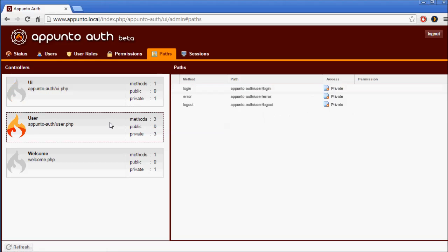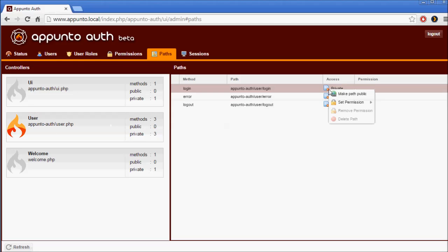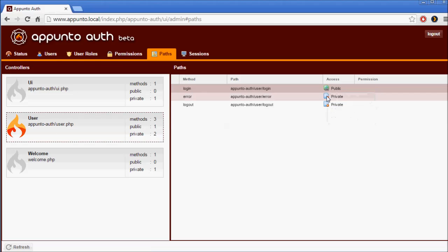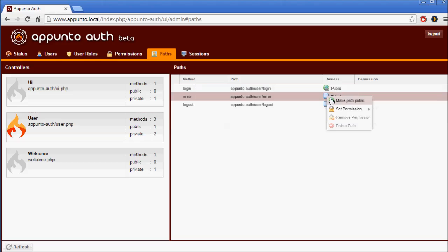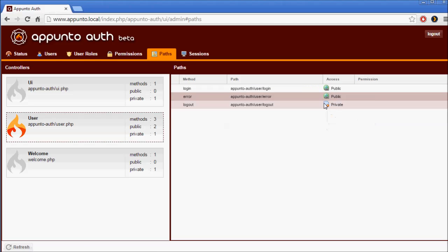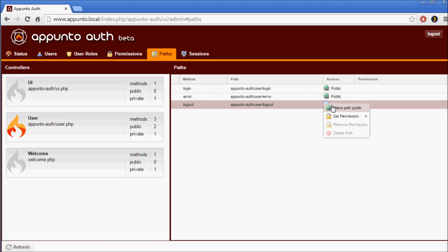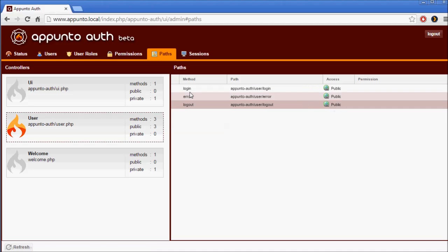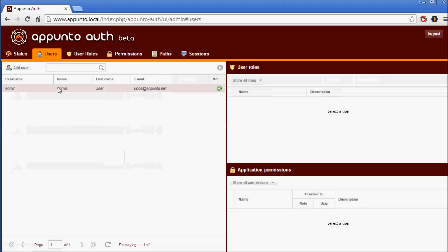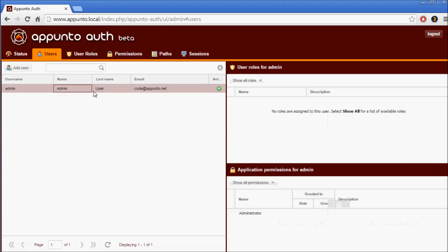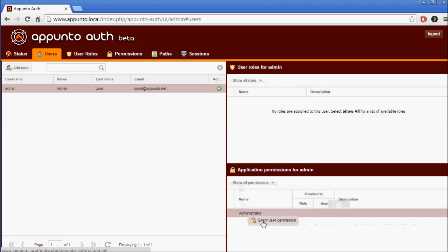We'll also go to the user controller and set these methods to public. Now let's go back to Users and we will grant our admin user the administrator permission.